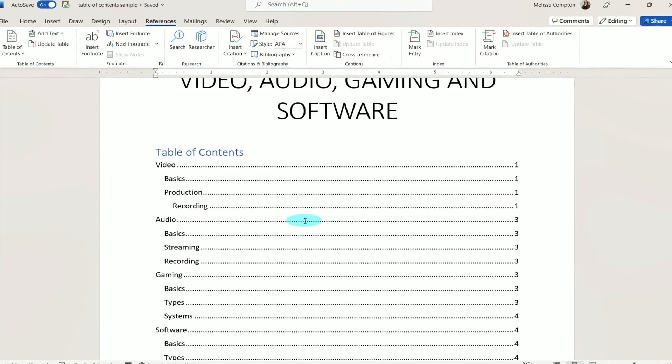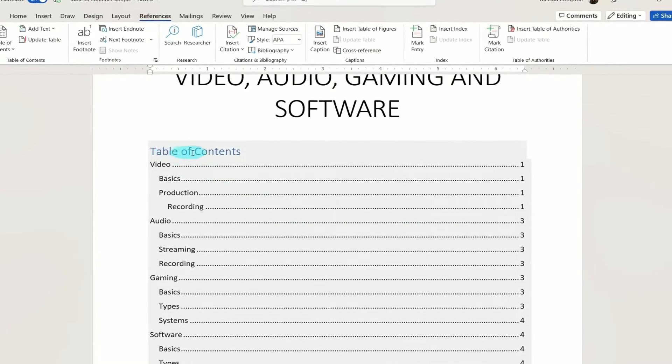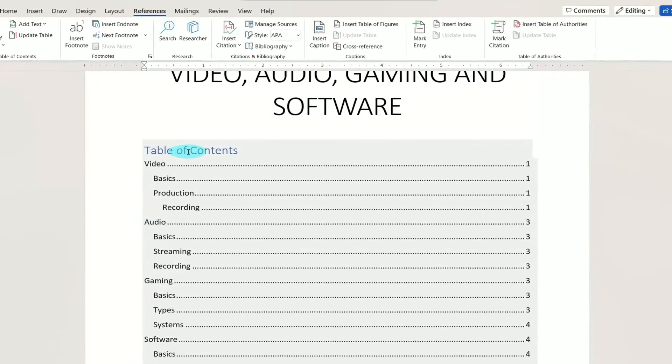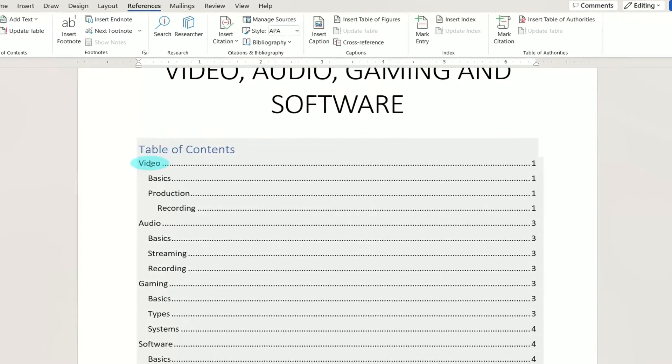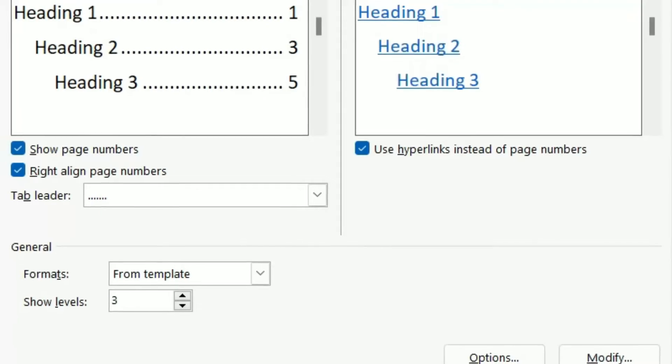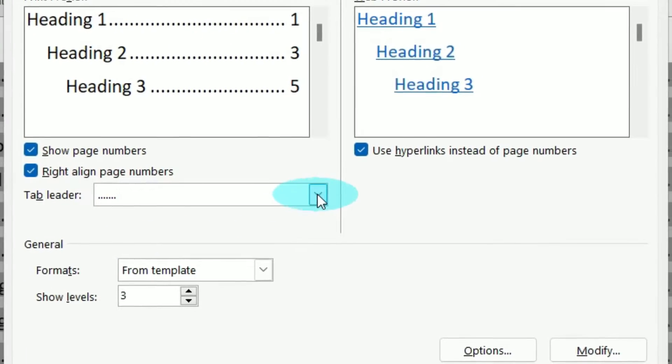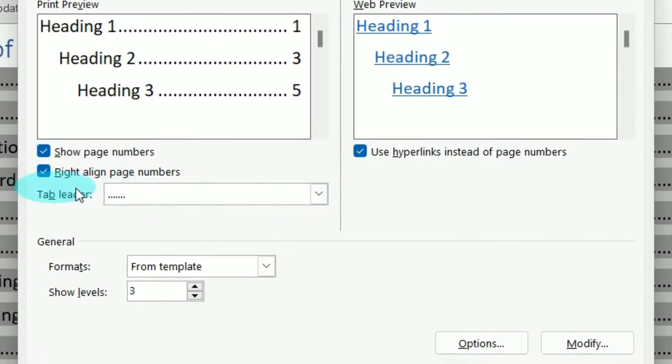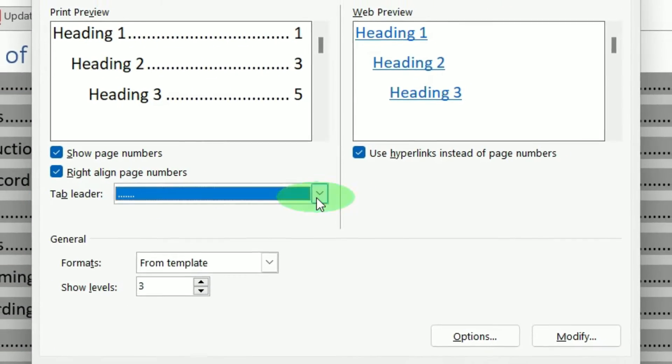Hey everybody, Melissa here. When you create a table of contents in Microsoft Word, it puts dots between the header name and the page number. Those are called leaders, and today I'm going to show you how to change them or take them out completely. I cannot wait to show you how this works, so let's get started.